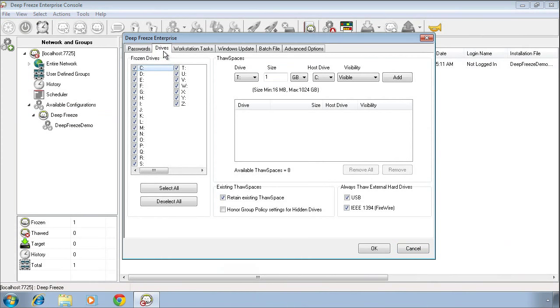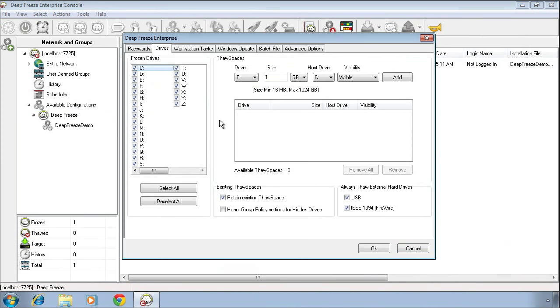The next tab over is the Drives tab. On the Drives tab, we can select which drives on the system we want to protect with DeepFreeze as well as configure any Thaw Spaces. First and foremost, DeepFreeze only provides the ability to freeze physically attached disks. What that means is we're not going to be able to freeze or protect network shares, mapped drives, or anything along those lines. Simply select the drives you want to protect with DeepFreeze.